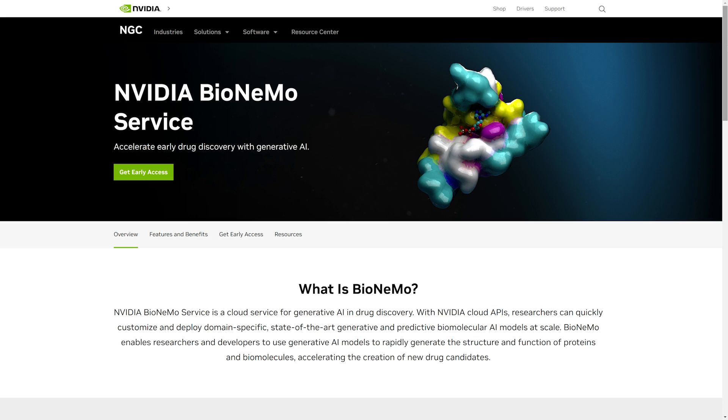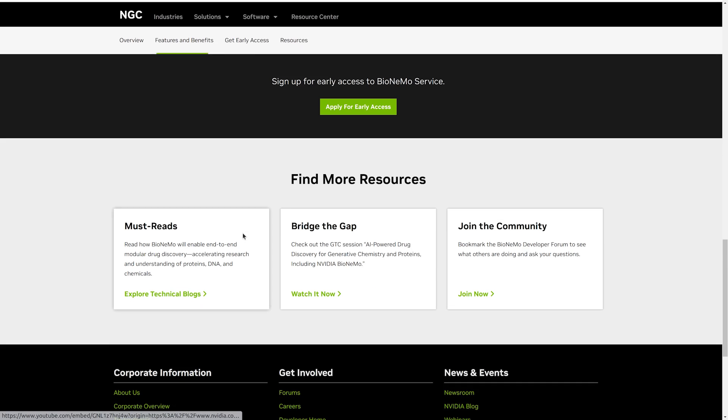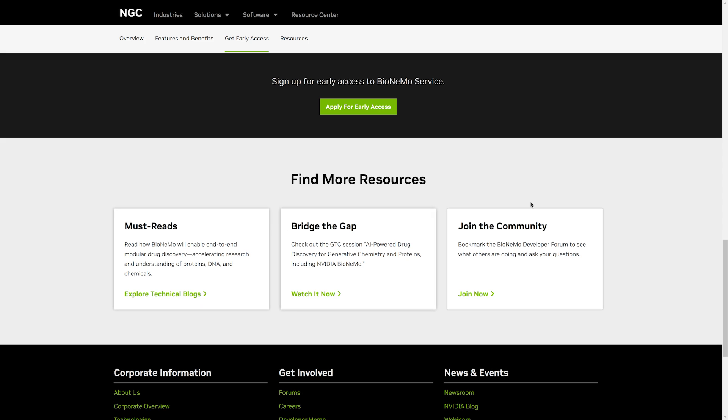In this walkthrough, we've demonstrated the Bionemo tools that allow researchers and developers to pre-train and fine-tune their own custom models using the Bionemo training framework. We then showed how easy it is to execute these models in Base Command Platform on DGX Cloud. To learn more about Bionemo, visit NVIDIA.com to join the Early Access Program.